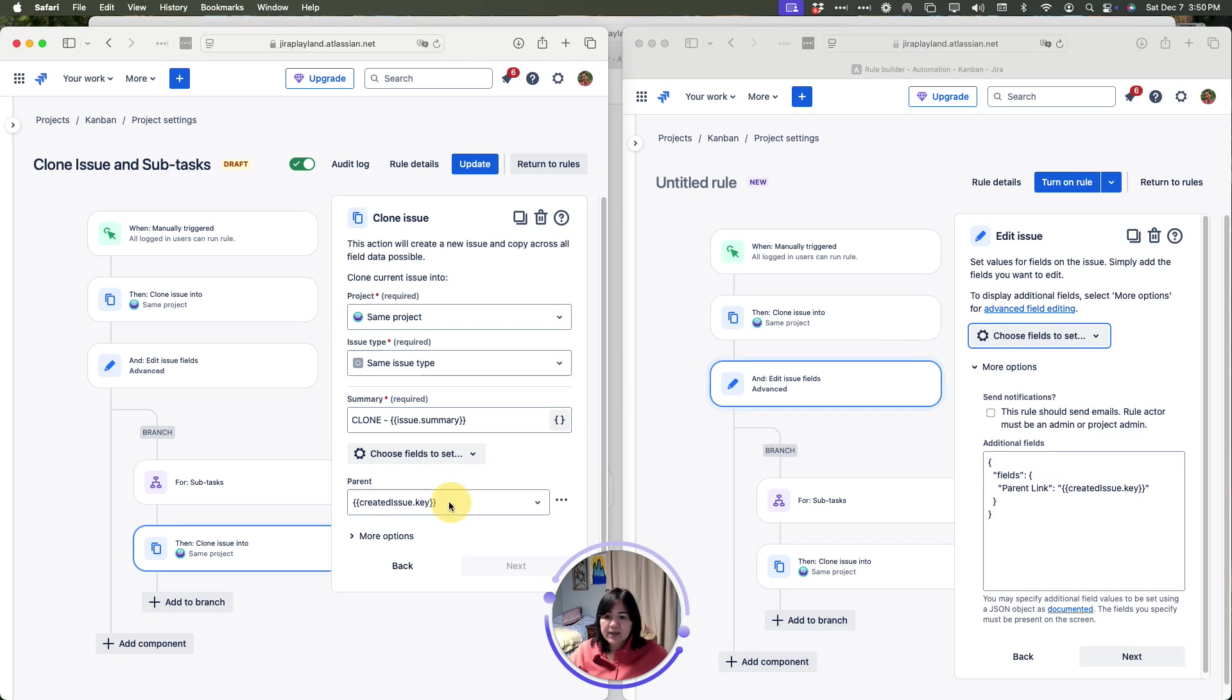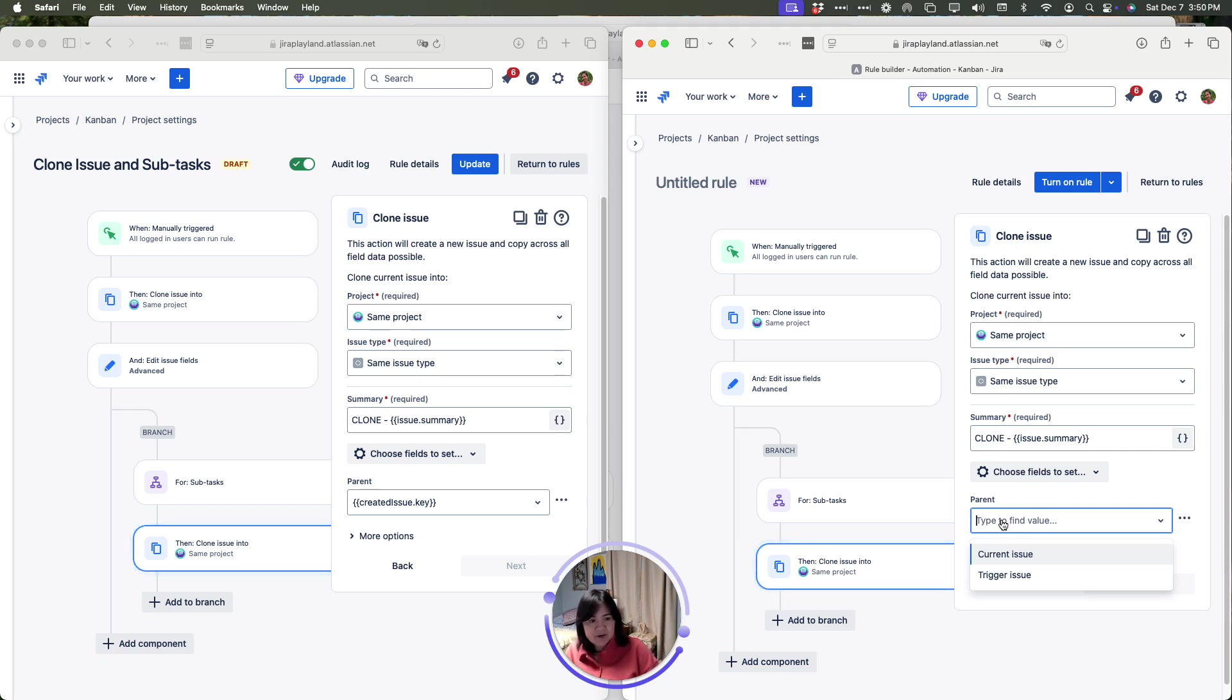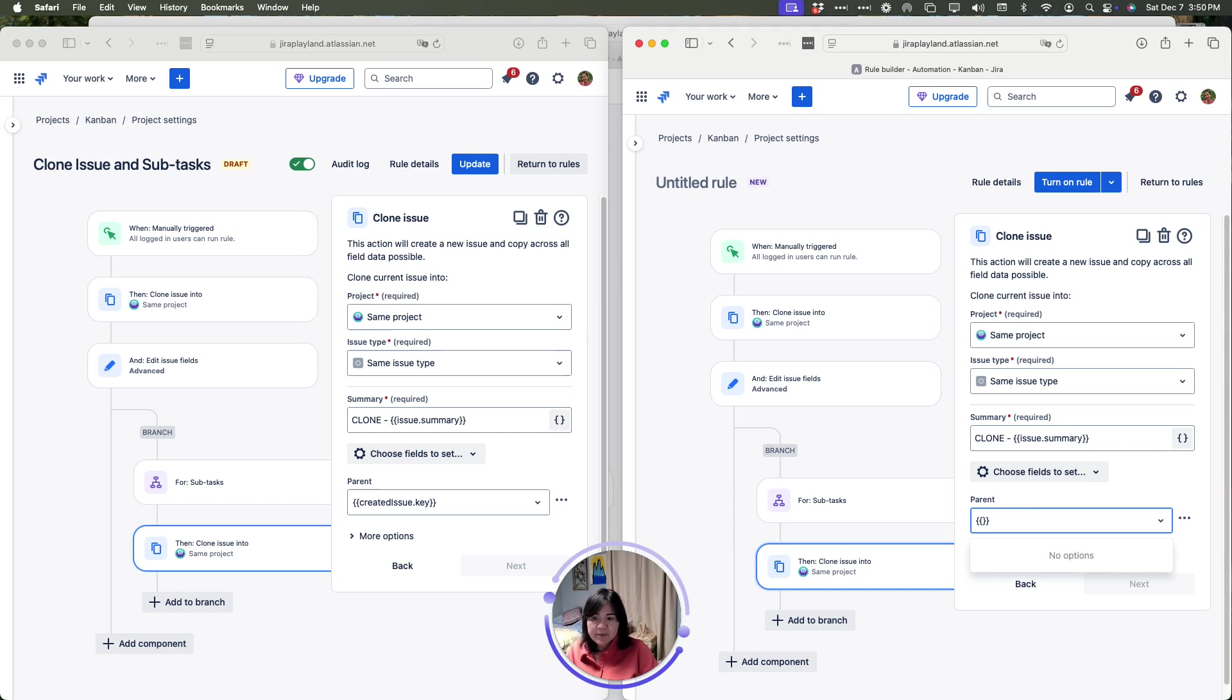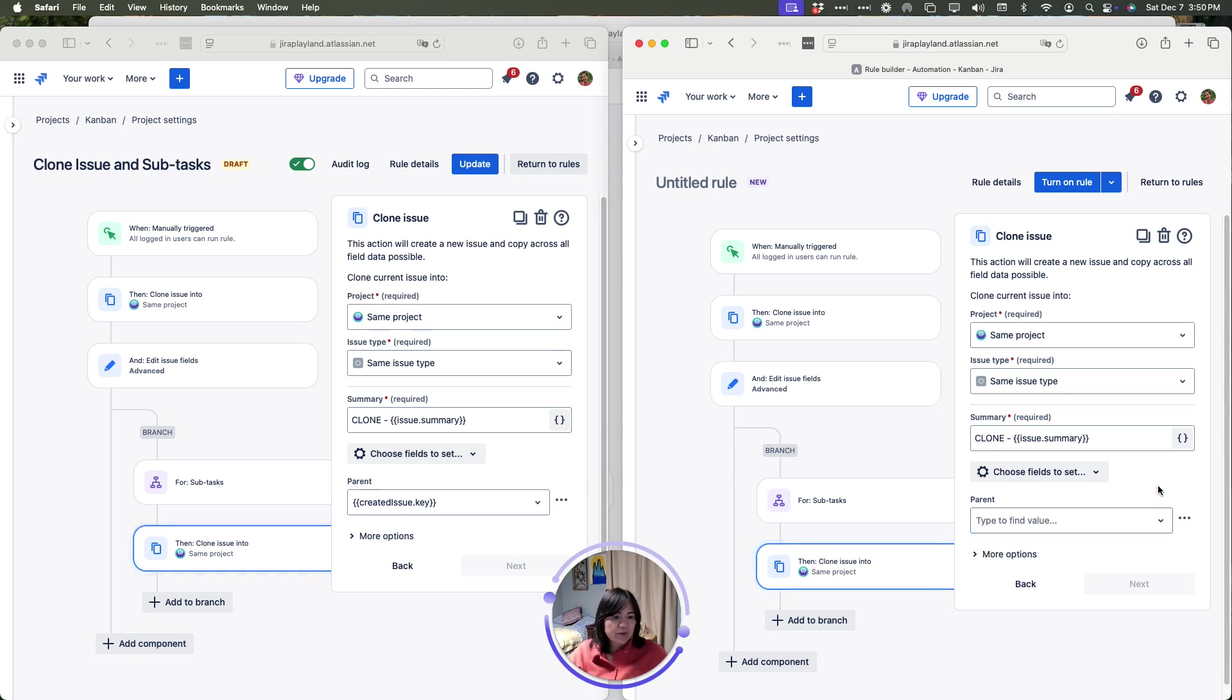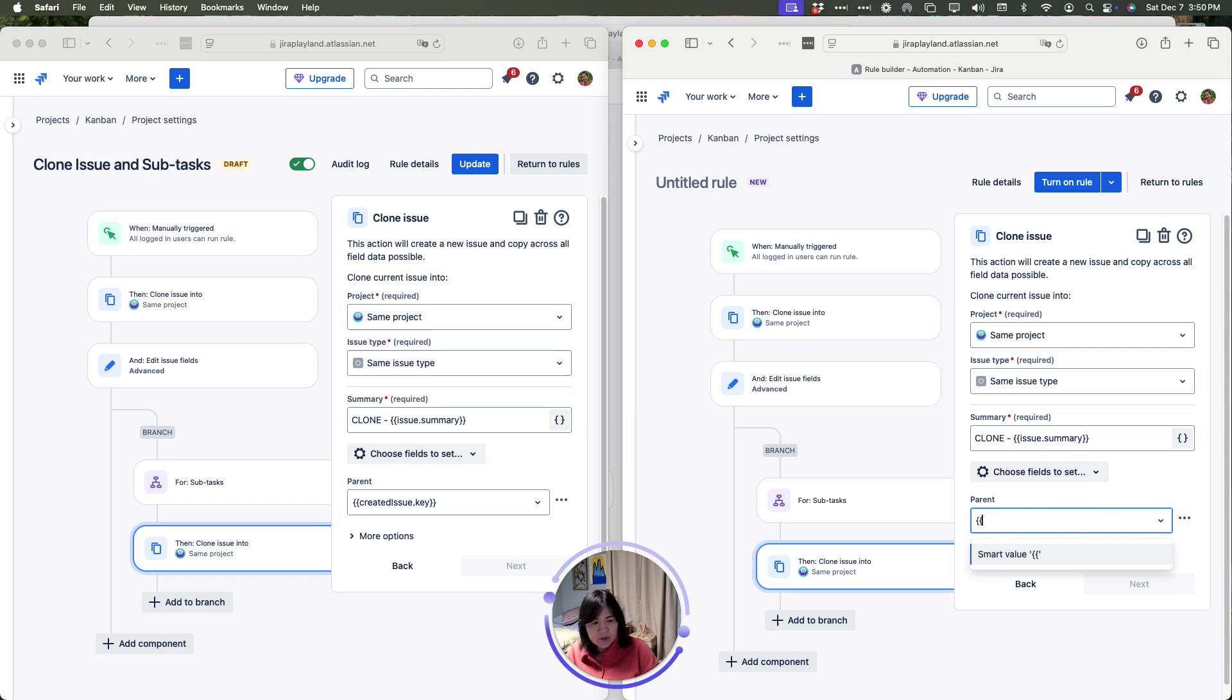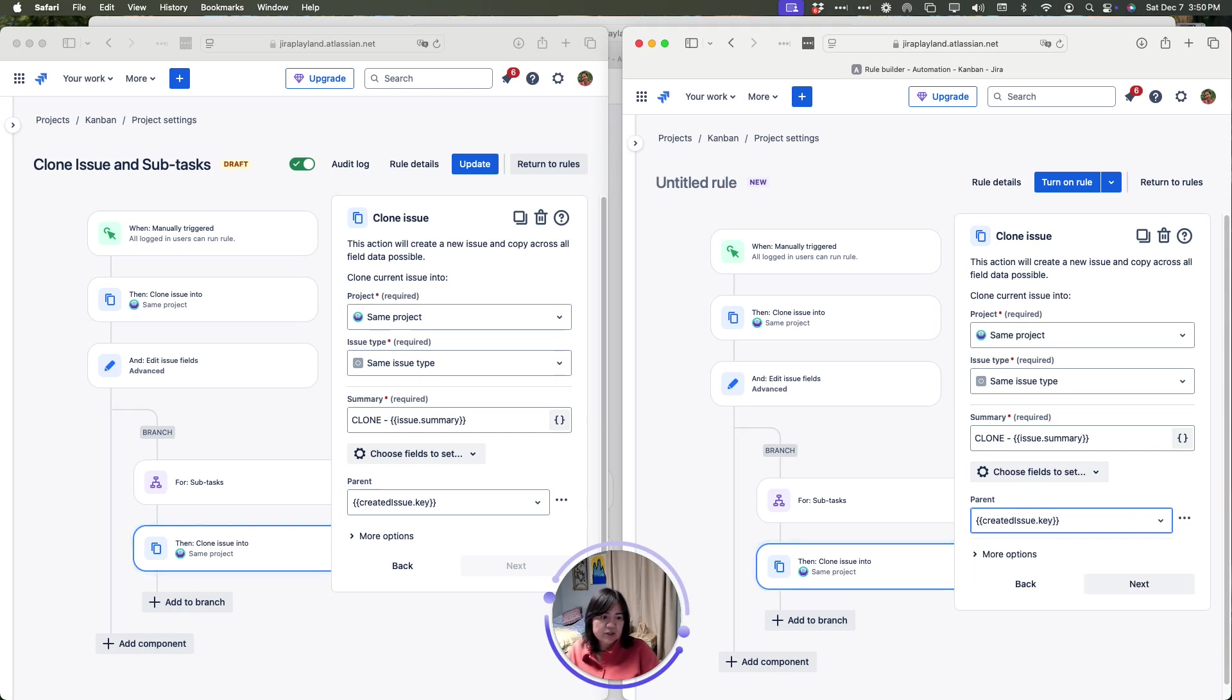I have to type it in because I don't have it saved anywhere else so I'm just going to do my curly brackets and I'm going to type created issue dot key and click away. If that didn't work, just type it again, created issue dot key, hit enter.